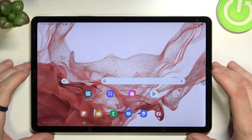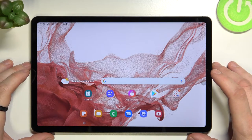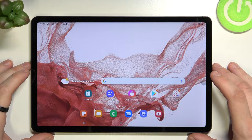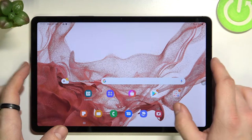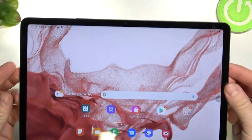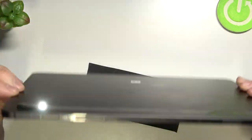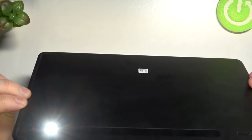Hello, in front of me I've got Samsung Galaxy Tab S8. In this video I'll show you how to turn off the flashlight. As you can see right now, the flashlight is enabled.